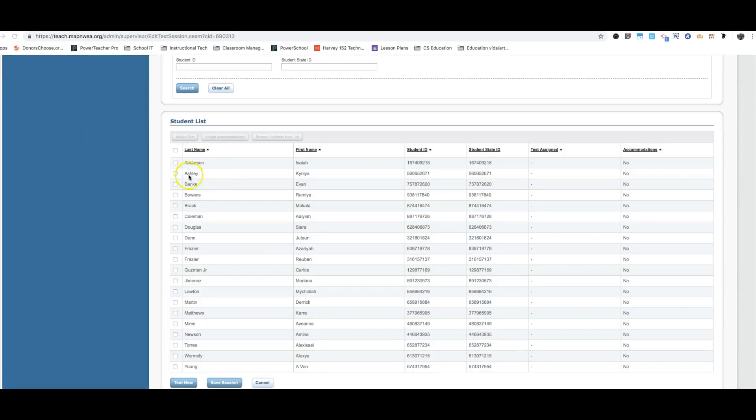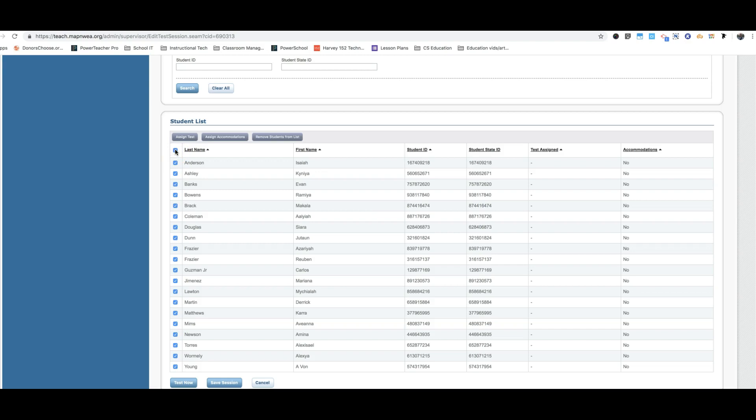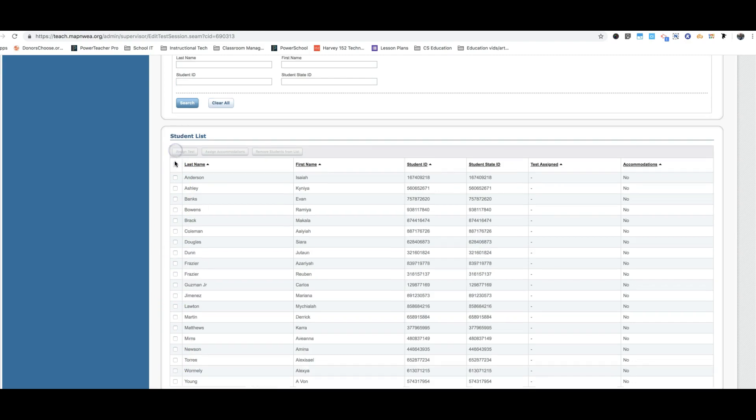So I have a list of all my advisory students. I'm going to click up here at the top and that's going to select all the students. So if I click that one at the top, that selects all of them. If I were to click it again, that would deselect all of them. But I'm going to select all of them and I'm going to assign a test.